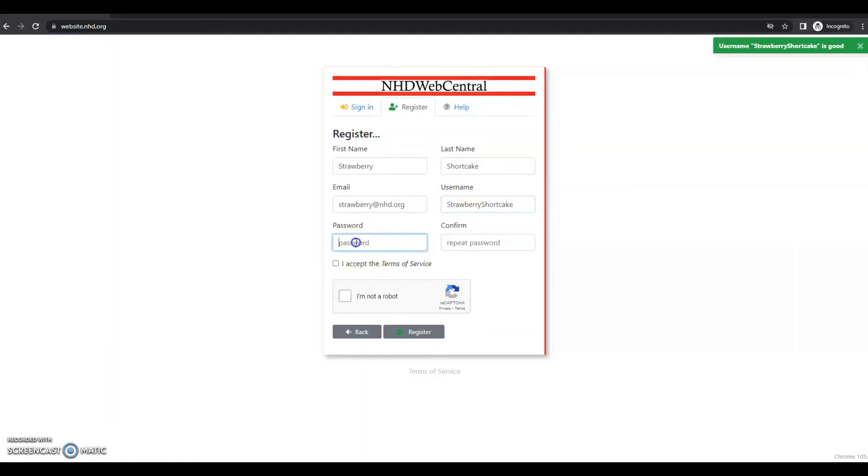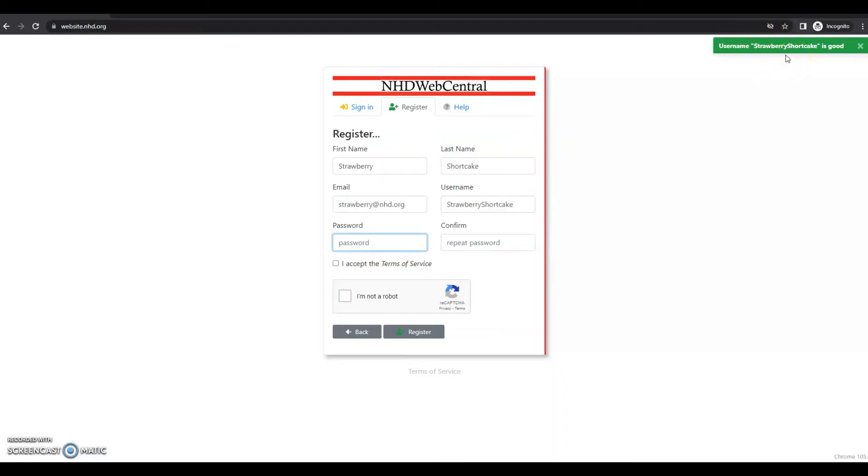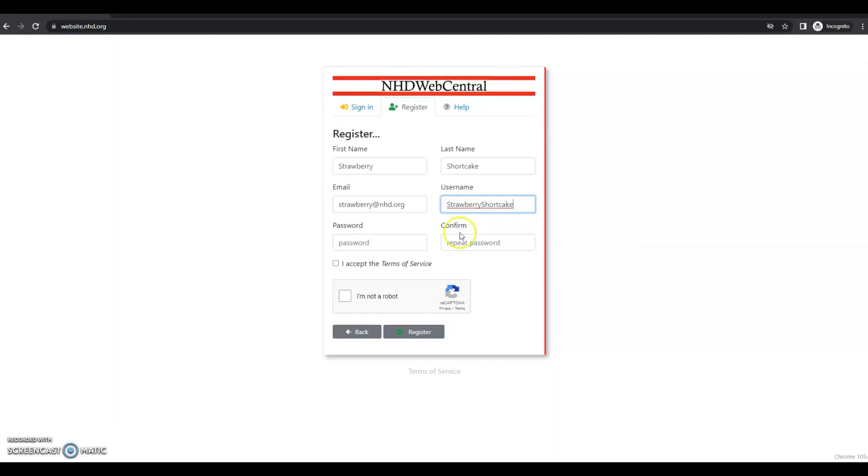Once I put in a username, I will see in the top right corner username is good. That means it's not been taken yet. If it has been taken, you'll see a yellow box telling you you need to choose a new username.